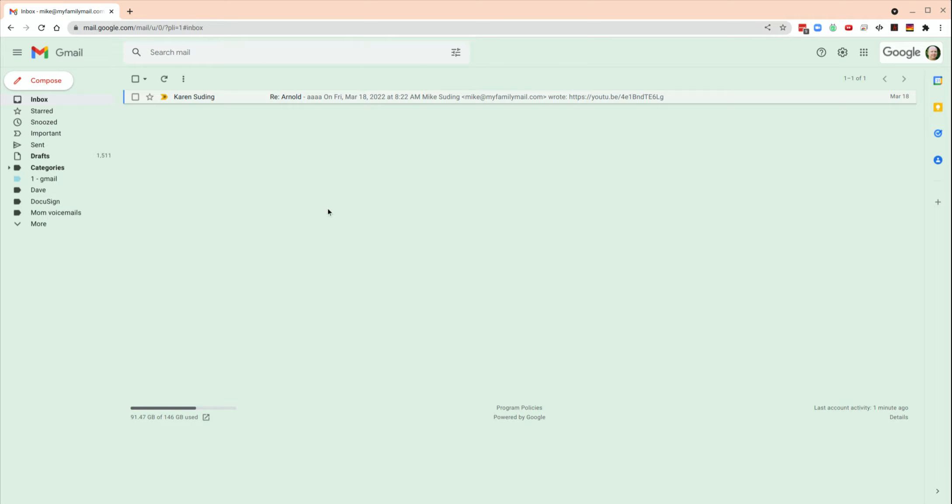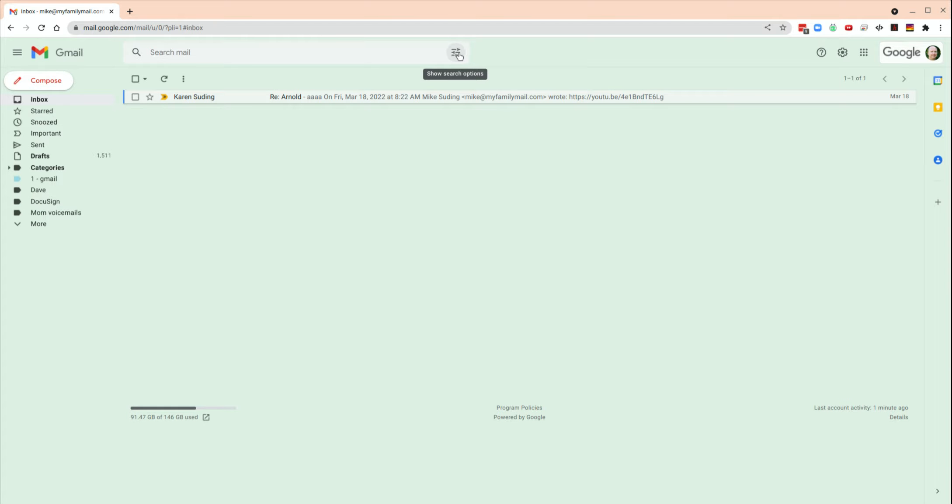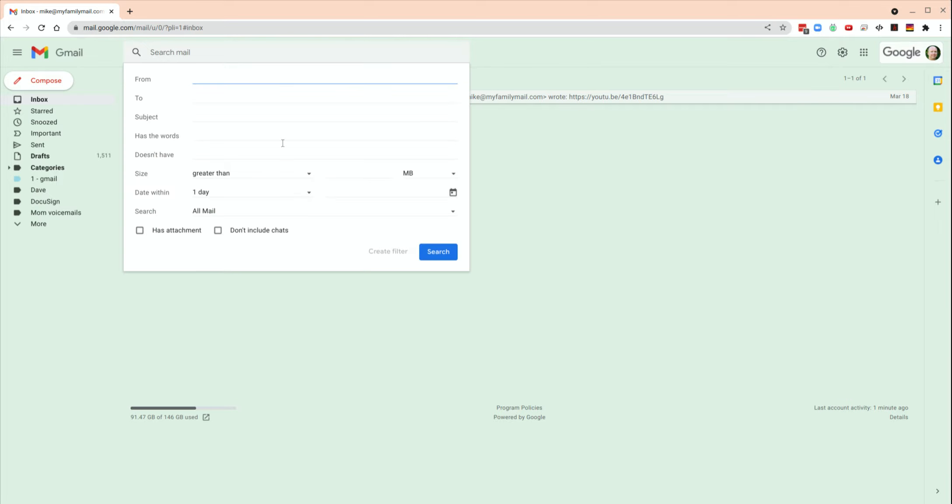We're going to use the advanced search features, and it may look a little different. Google's always seeming to change their user interface, but these show search options, these sliders here is what you want to click on.